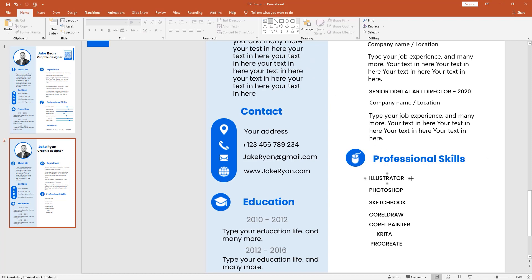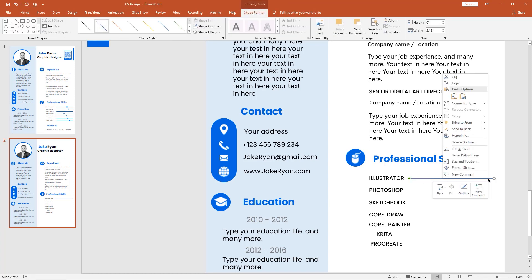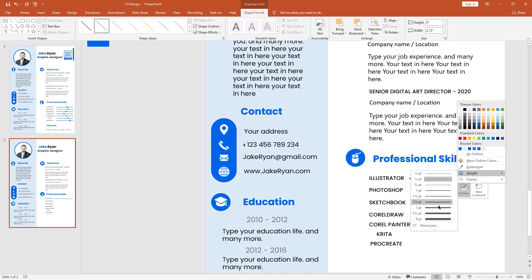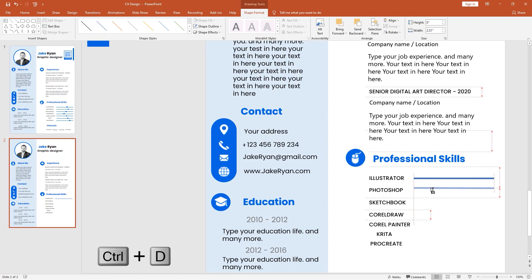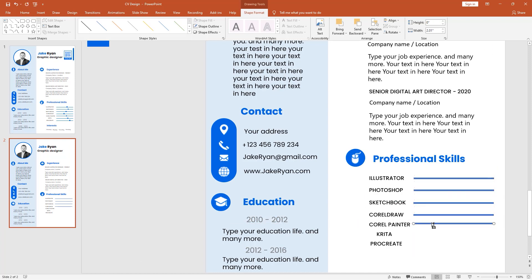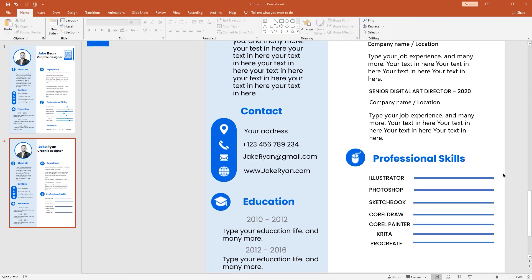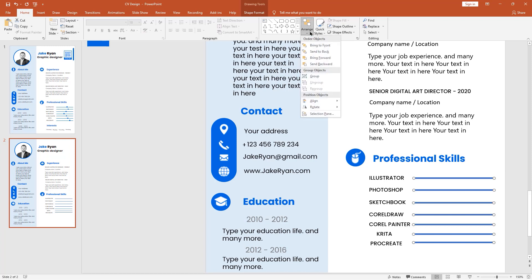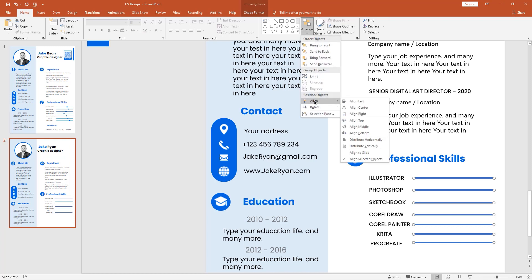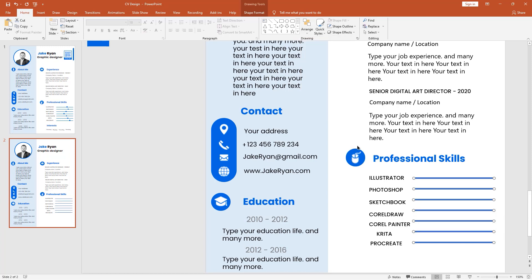Pick a line shape, hold the Shift key, and drag it like this. Go to Outline, then go to Weight to increase the weight. Using Control and Shift to make a duplicate copy. To balance the space between the lines, select all the lines, go to Arrange, then Align, and distribute vertically. Now it looks good, and I'm doing some adjustments to balance each one.